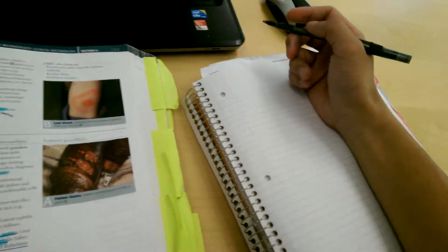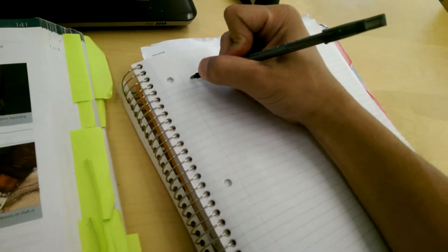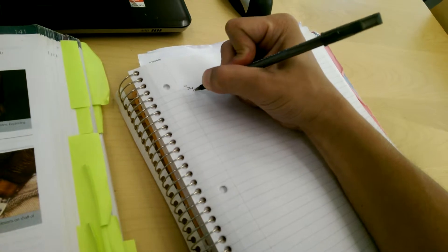We're going to talk about syphilis today, since it seems to be high yield on the boards.